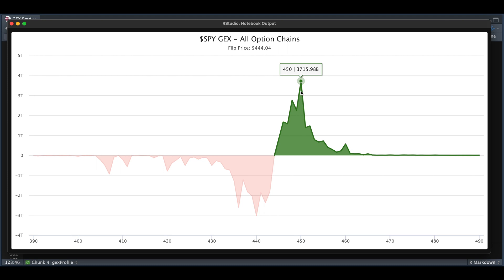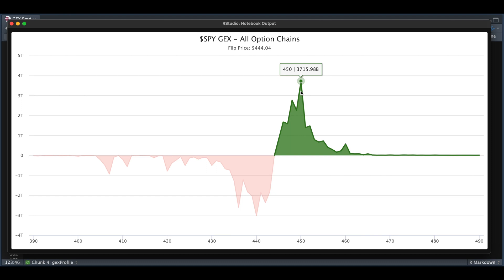Here on the chart, you can see the first number indicates the underlying price and the number right next to it indicates the estimated hedging amount for the dealers according to the gamma. So if the ETF crosses 450, the estimated hedging amount would be somewhere around 3.7 trillion. This is at the highest point and the approximate estimate that would go into the market for the dealers to hedge their positions according to the open interest and the data on Tuesday, September 19th.